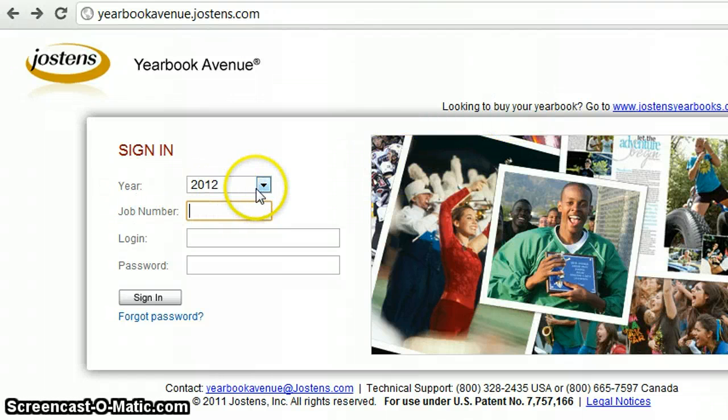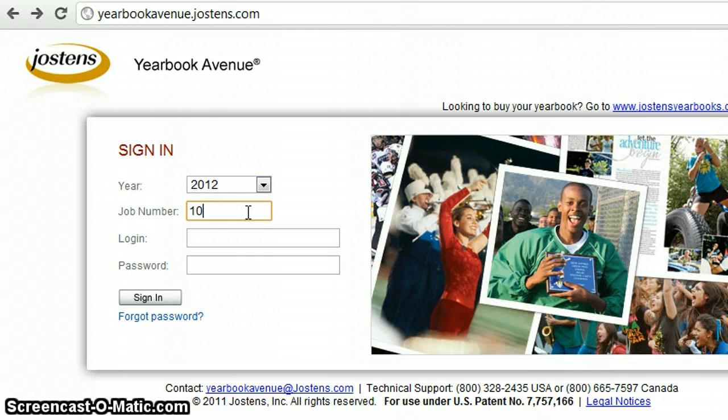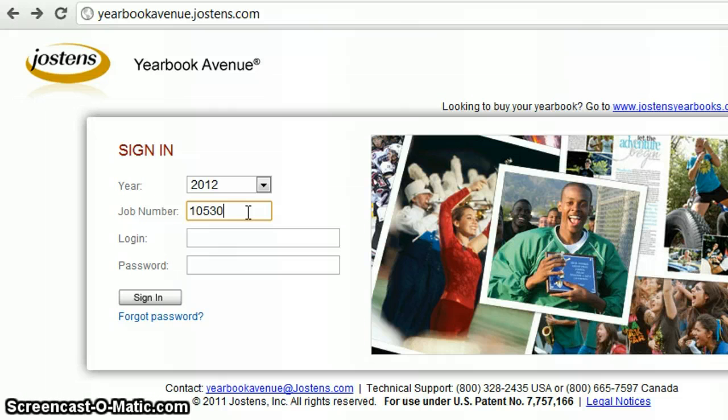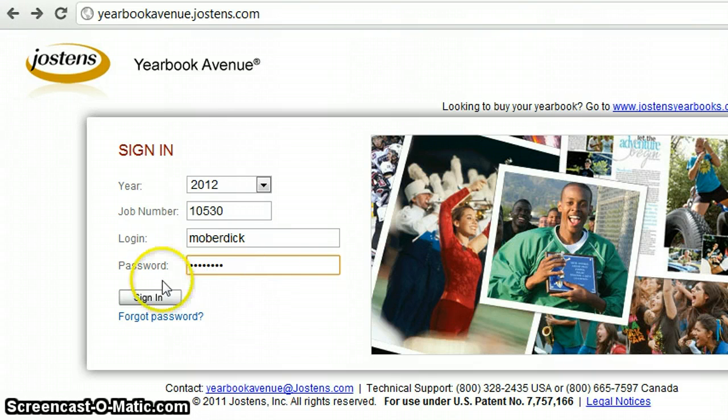So what you want to put up here in the year is 2012, which will automatically be there. Our job number is 10530. You're going to enter in your login information and then click on Sign In.